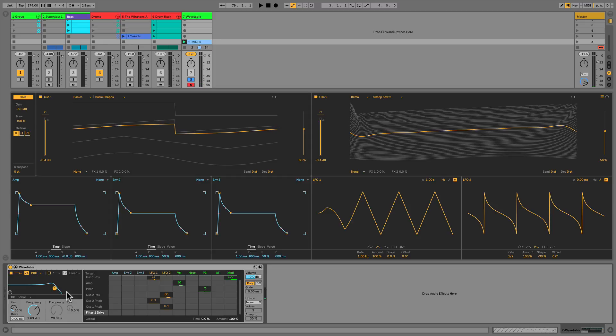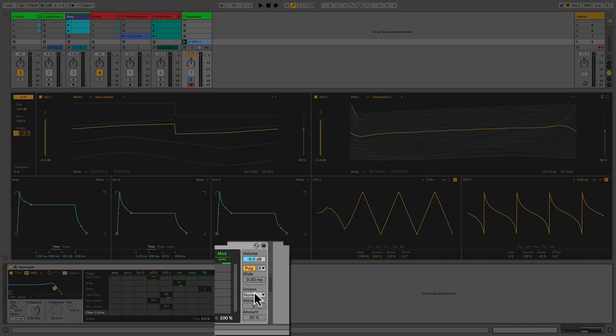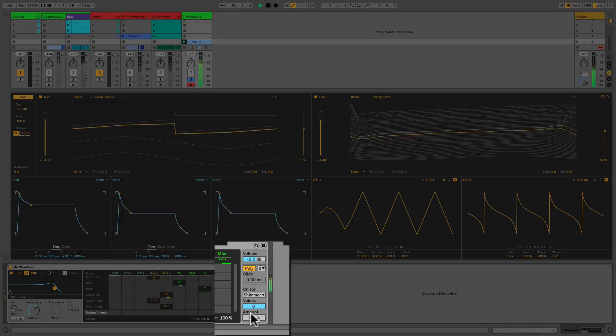Here we can duplicate the voicing that the synth has created from 2 to 8 times and play it back in various unison modes. Here we'll select Shimmer as the mode and play back 8 voices and set the amount to zero, so you can hear just how quickly this effect will change the sound.